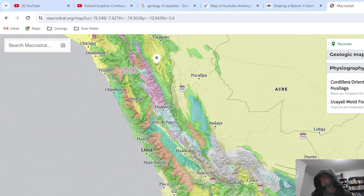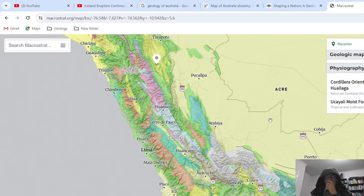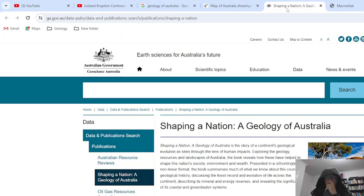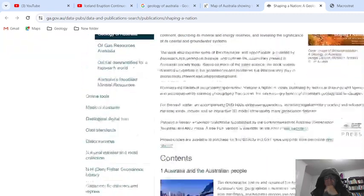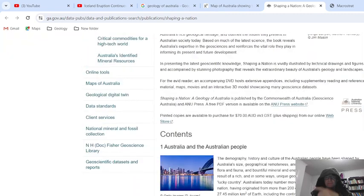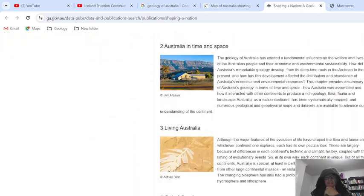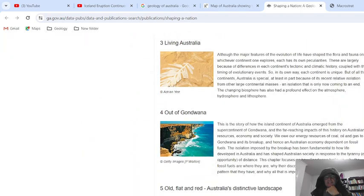I hope this helps you with your geology. You can find lots of content on the internet. Thank you and goodbye.